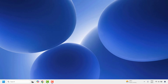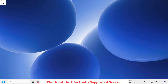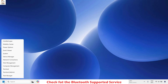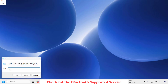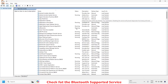The first method I would suggest is to check the Bluetooth service. To do this, right-click on the Start button and then click on Run. In the Run window, type services.msc and click OK.